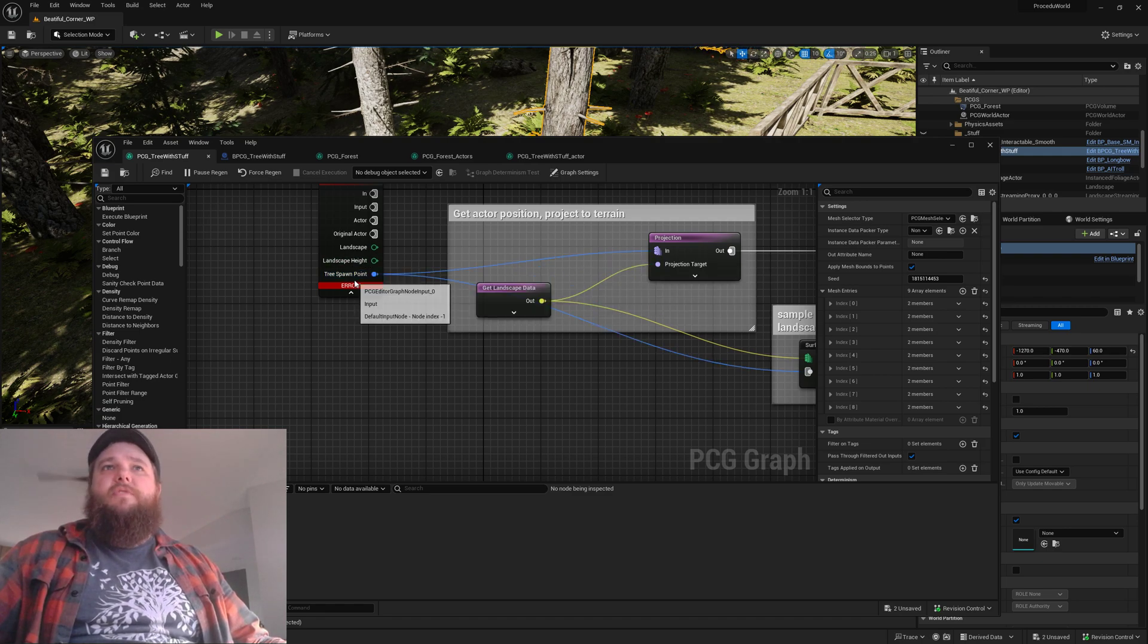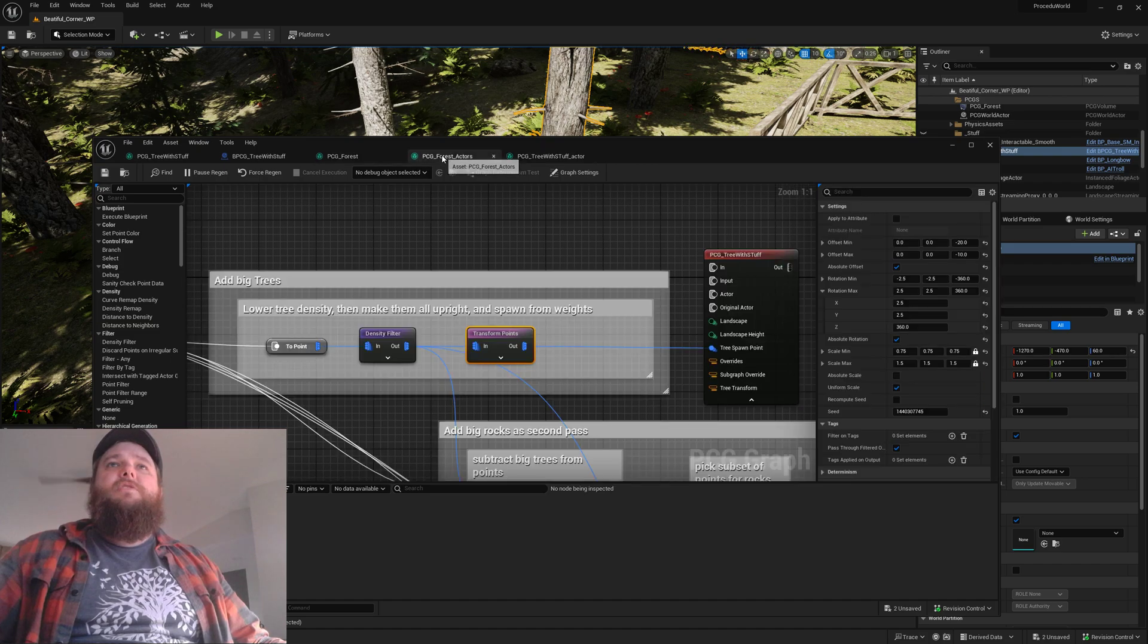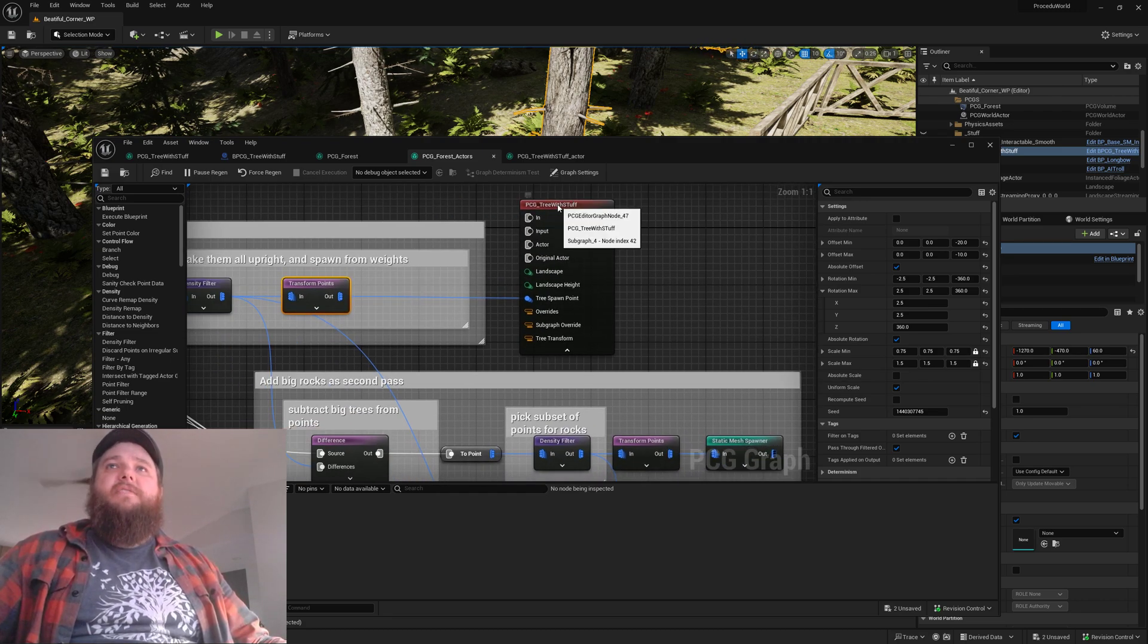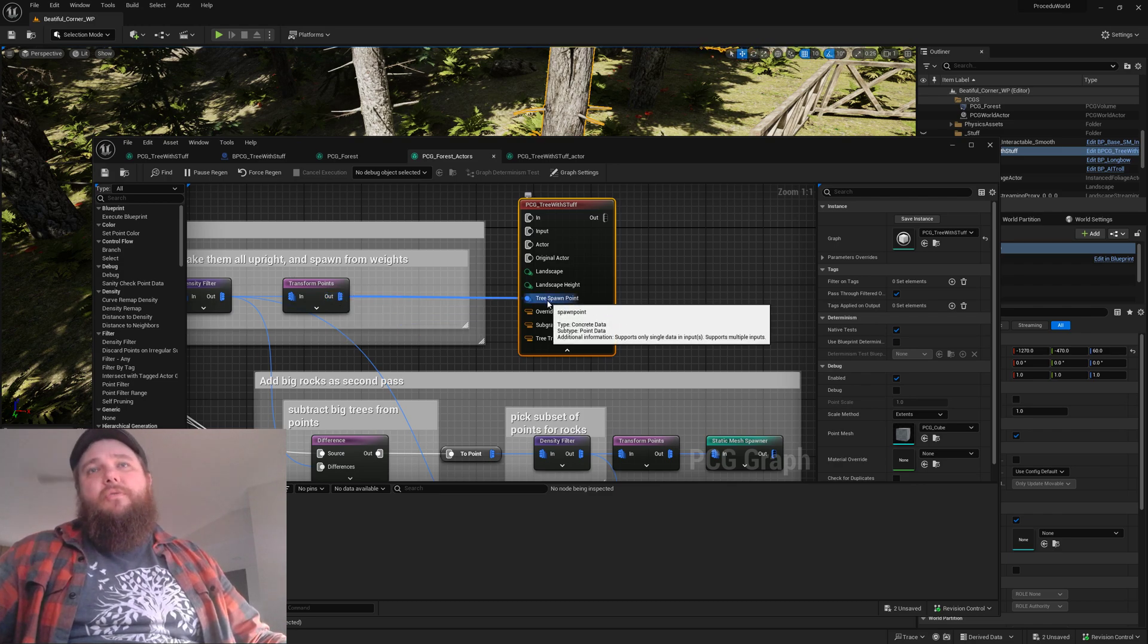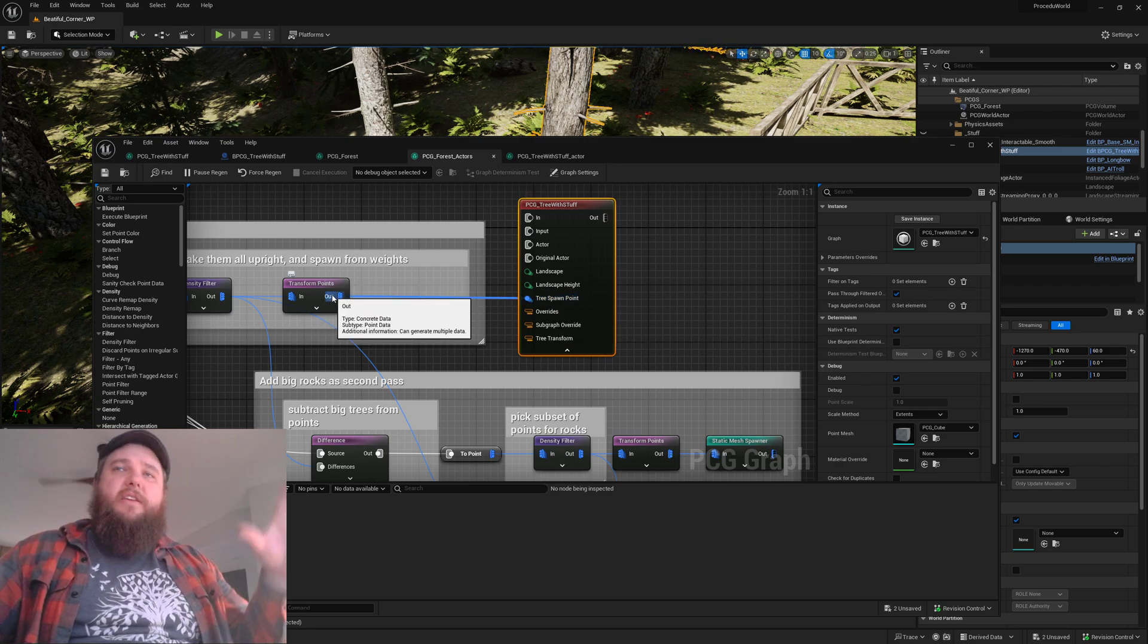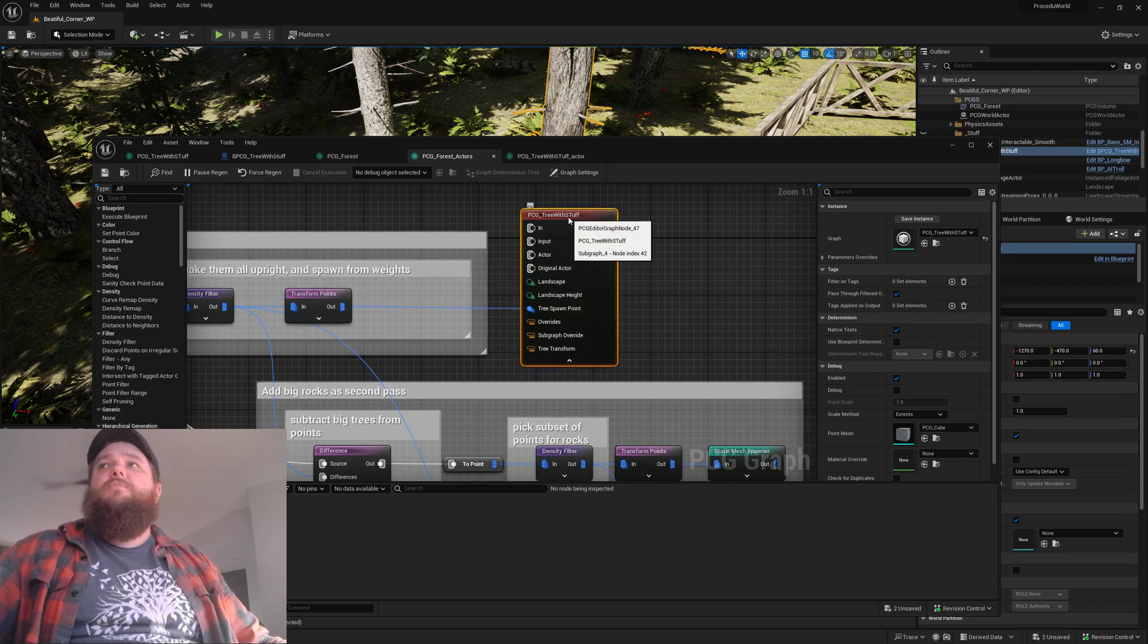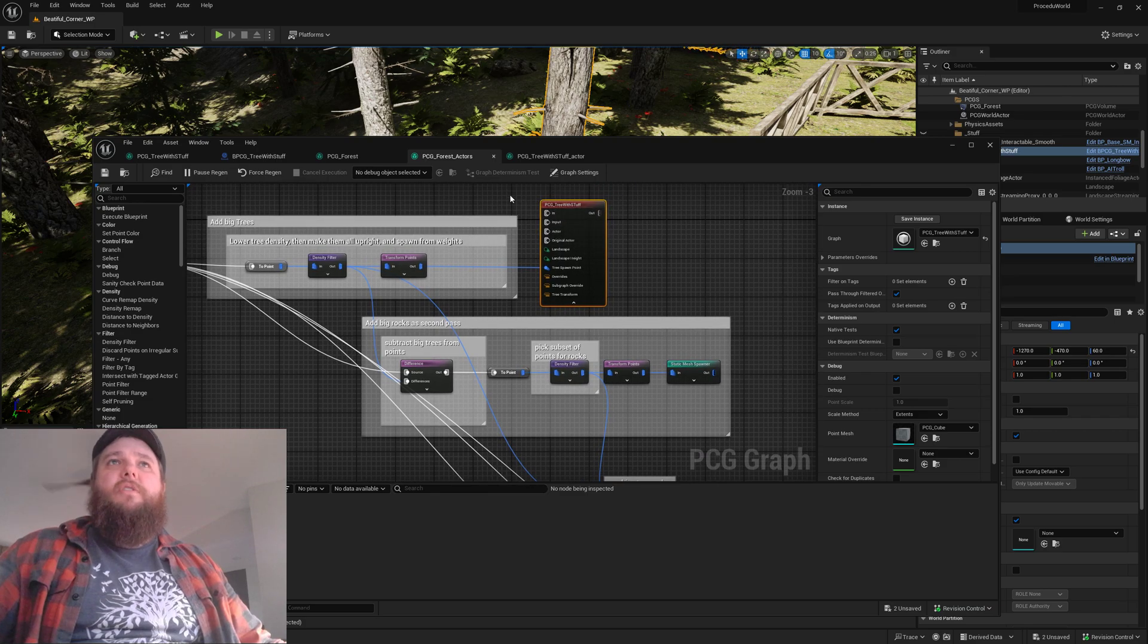The important thing is that this PCG tree with stuff has an input spawn point. This was the game changer. In my PCG forest actors graph, where we do all the sampling and spawning, rather than doing a static mesh spawner, I'm going to spawn my sub-graph and pass my transform points into my tree spawn point. The size and rotation of these in here is going to give me what you saw on the other graph. The nice thing is we're not creating new actors here, so it was much faster when I moved to this.